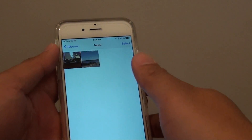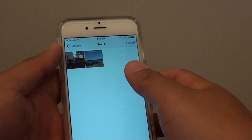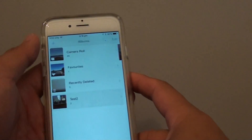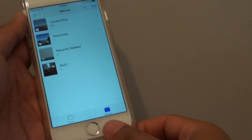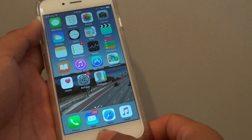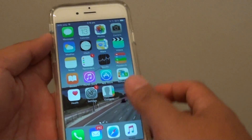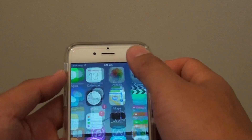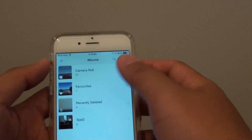How to delete a photo from the Photos app on the iPhone 6. First, press the home key to go back to the home screen, then tap on Photos to launch the photo app.